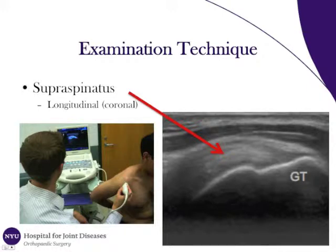The next structure to be imaged is the supraspinatus tendon, done in the longitudinal plane. To image the supraspinatus tendon, the patient's arm and shoulder must be slightly extended and internally rotated to bring the supraspinatus tendon out from underneath the acromion.